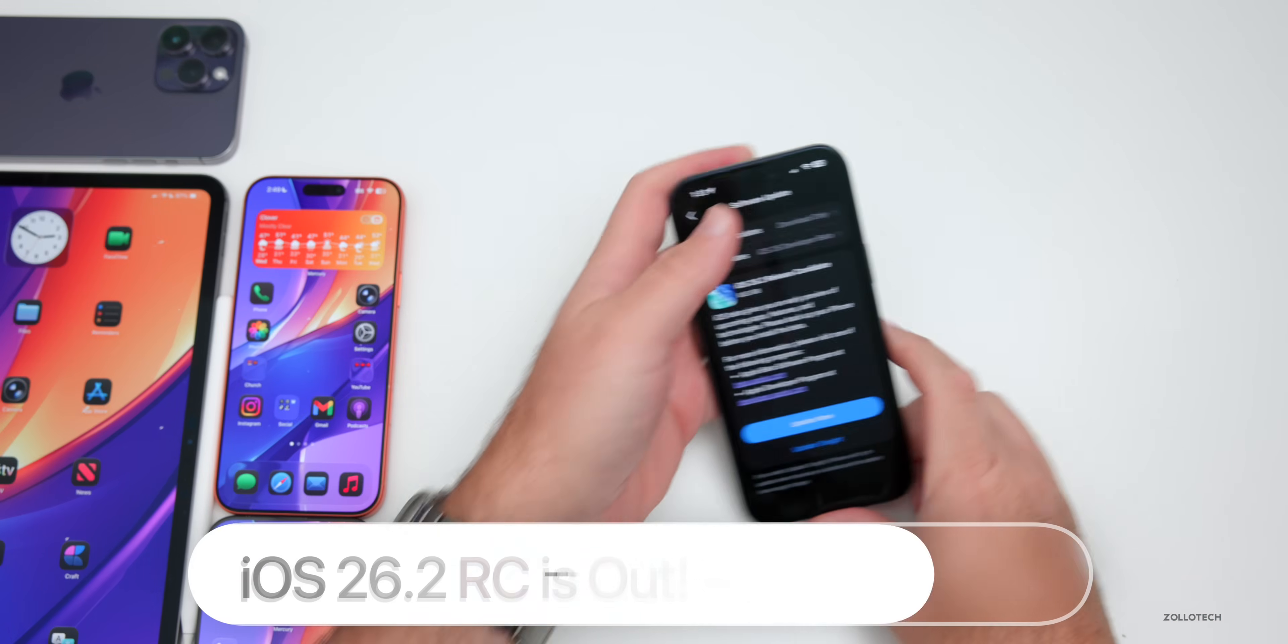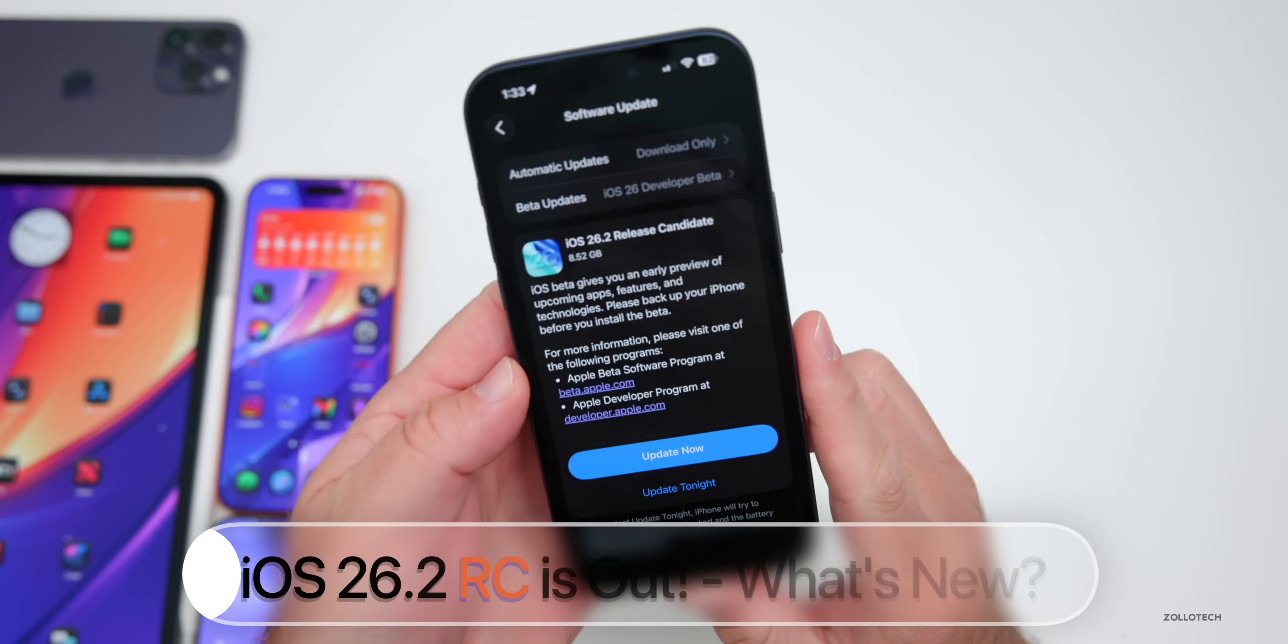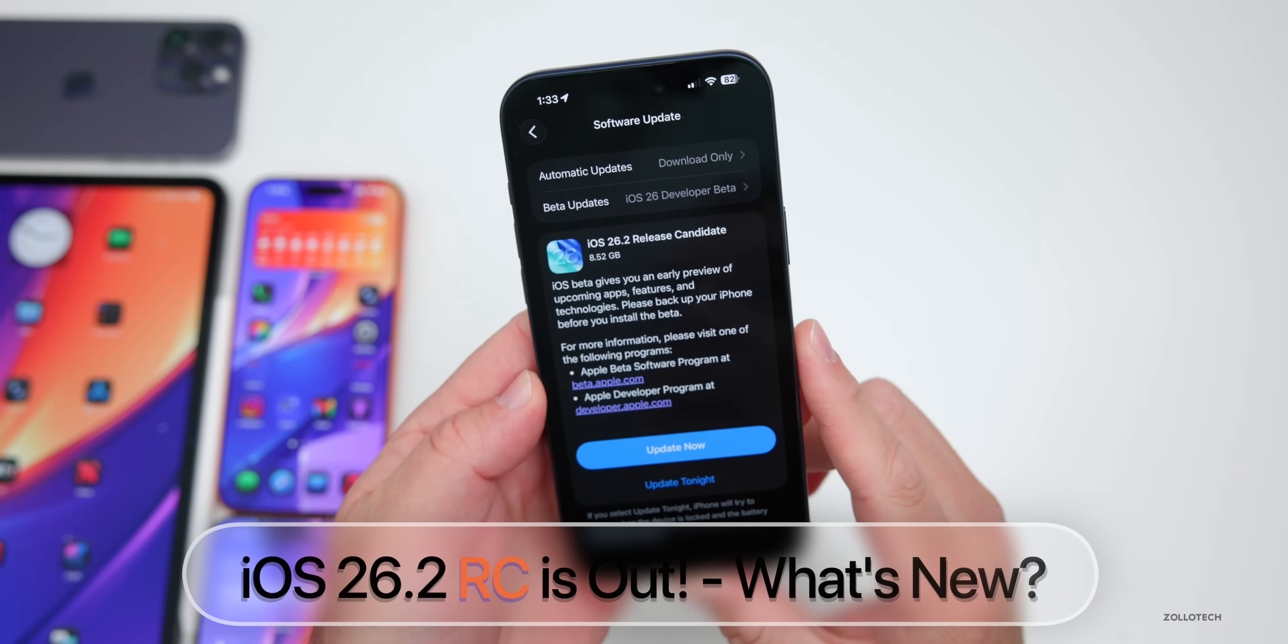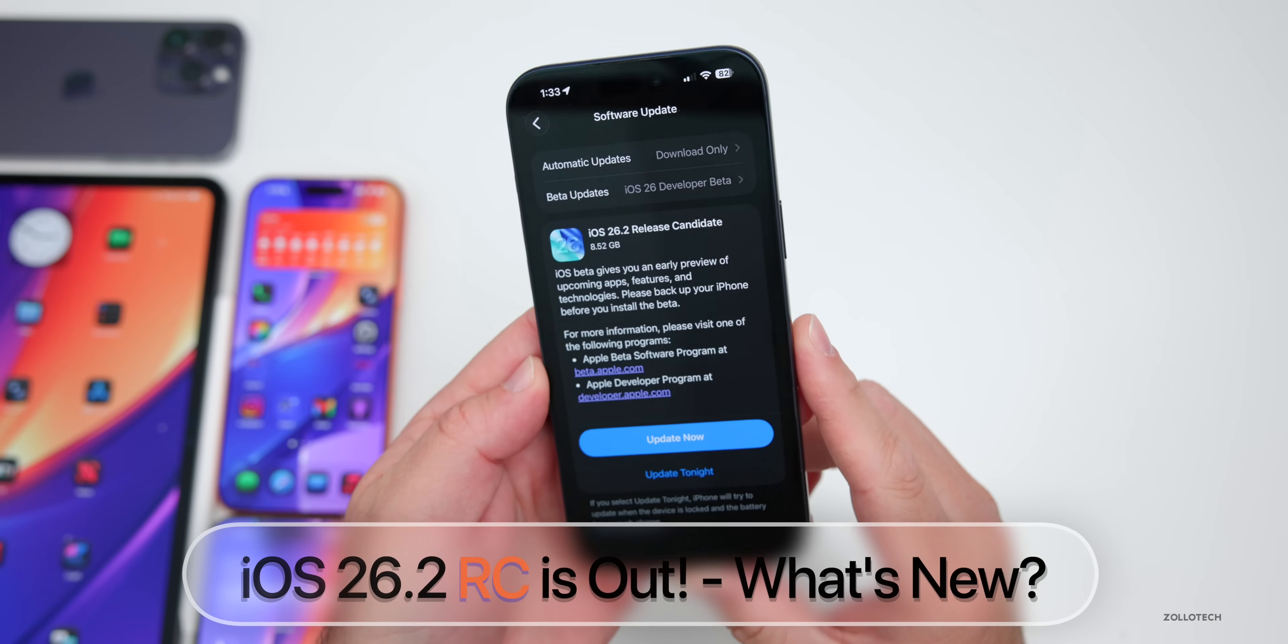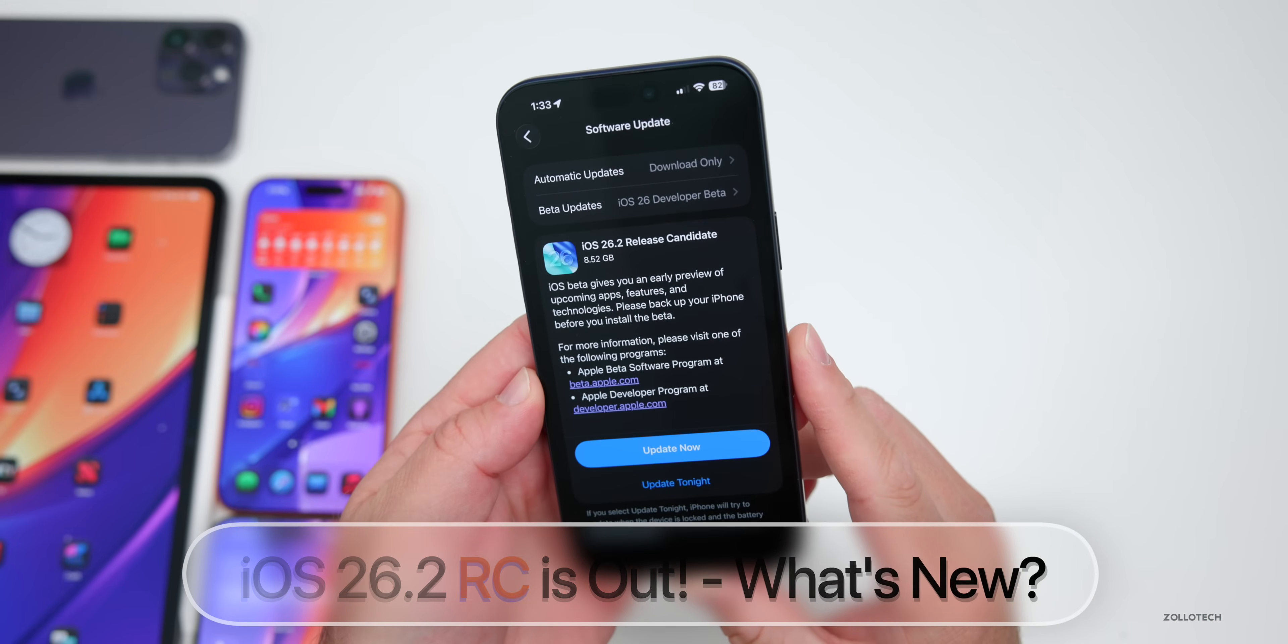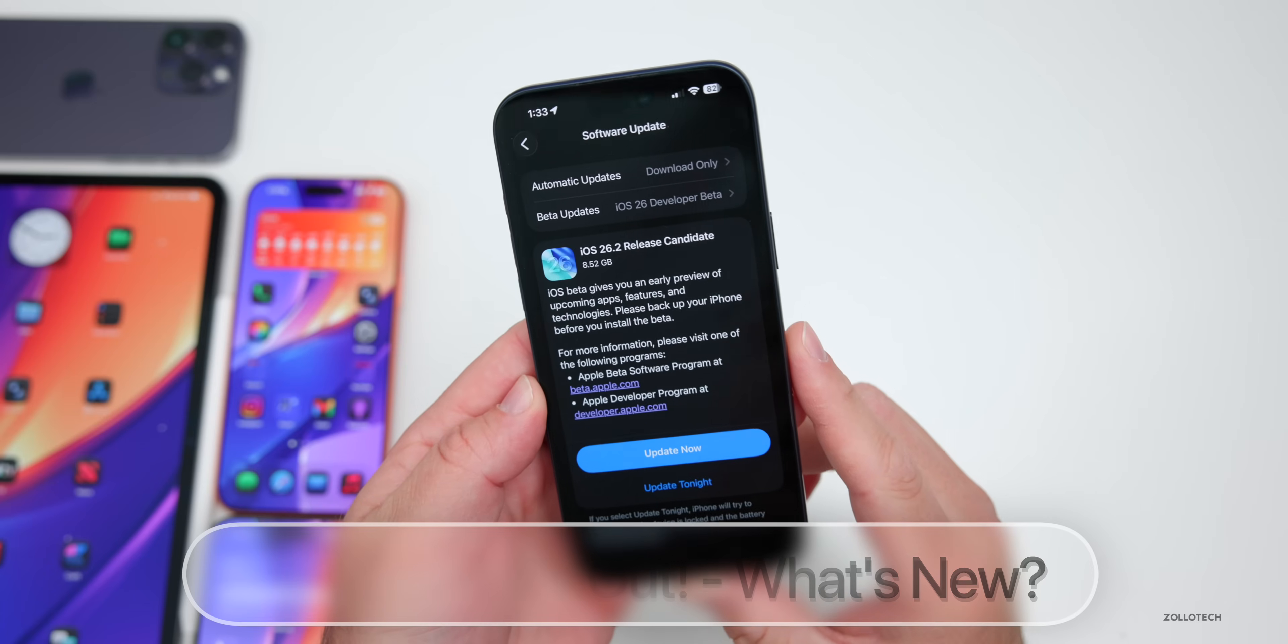Hi everyone, Aaron here for Zollotech and today Apple released iOS 26.2 RC or Release Candidate.